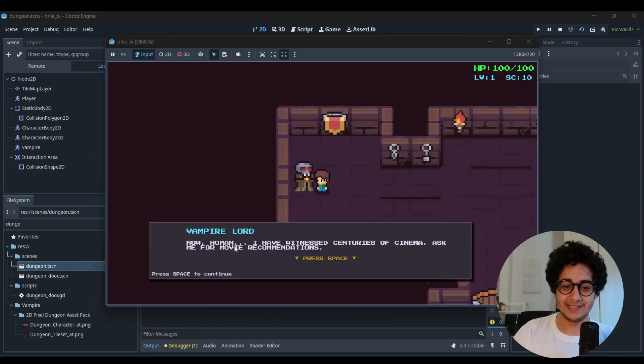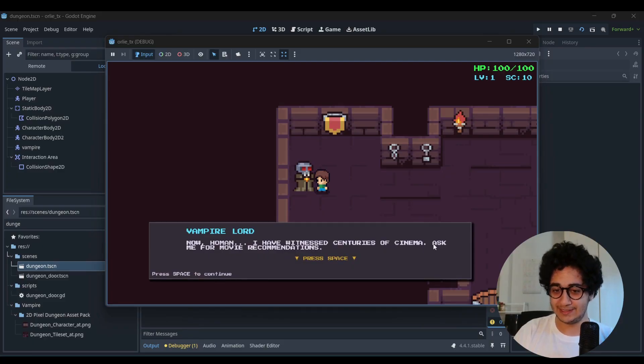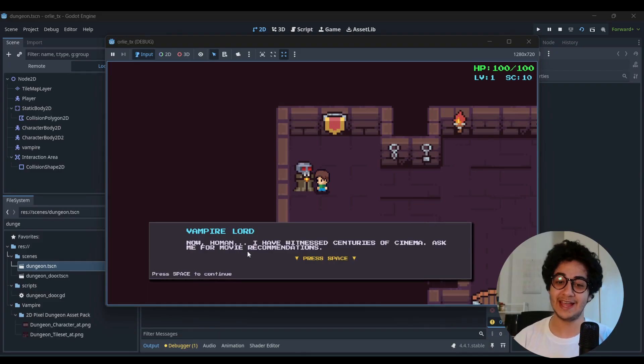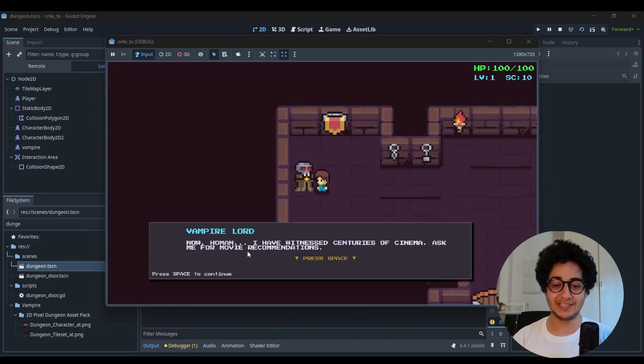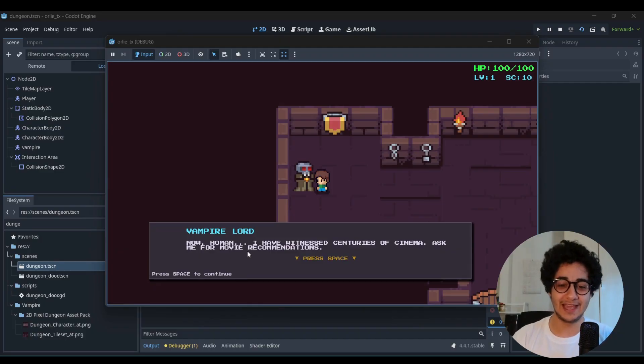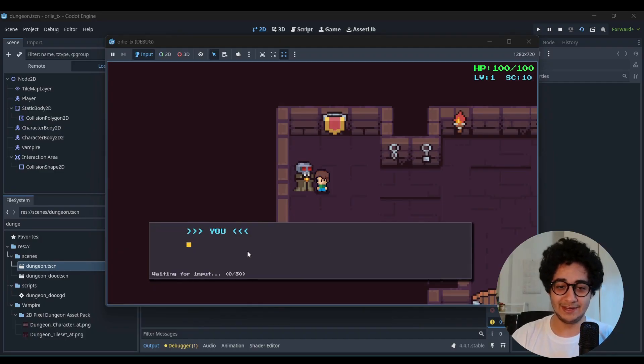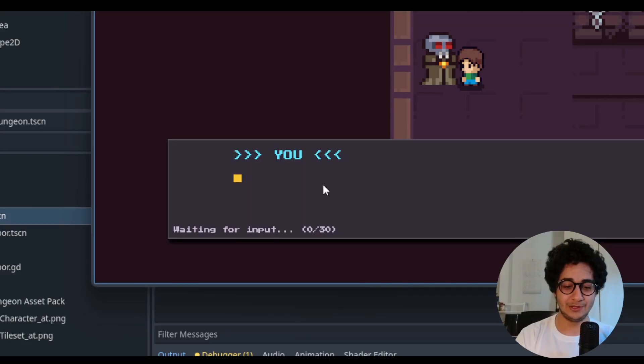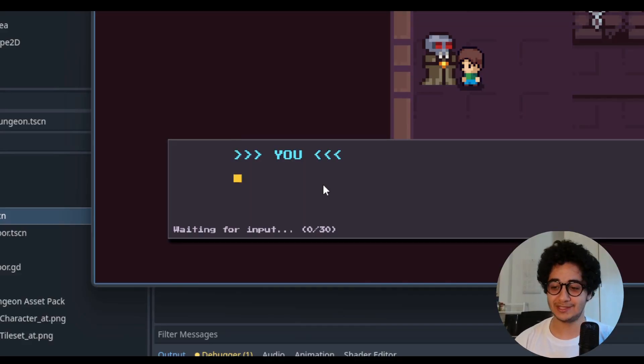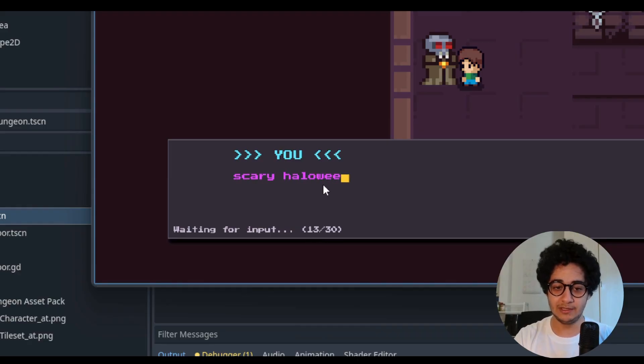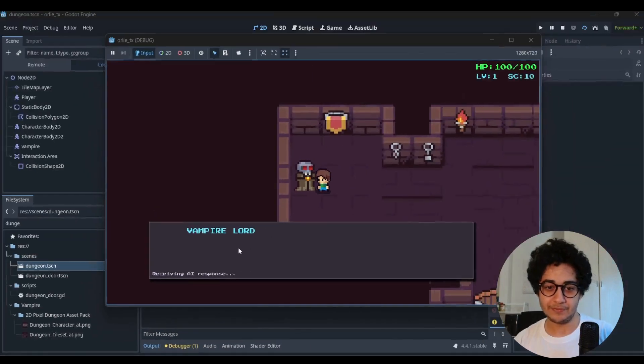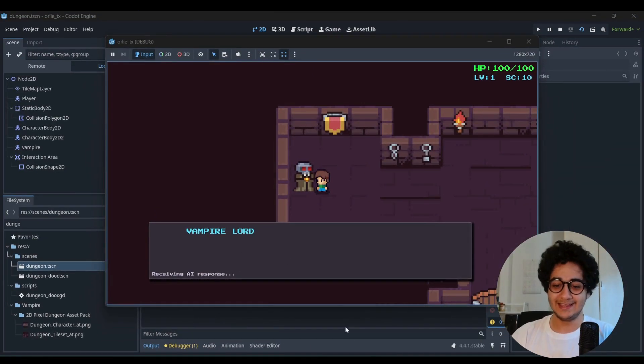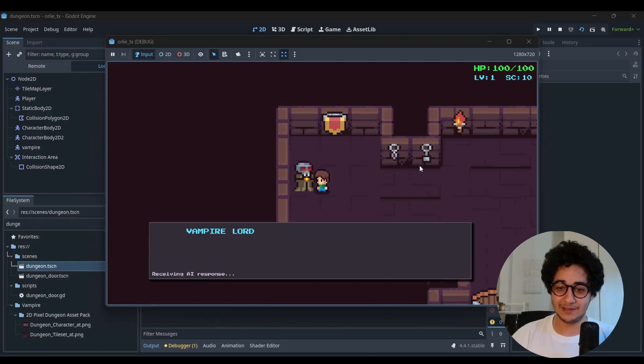Now the agent says, Nahuman, I have witnessed centuries of cinema ask for movie recommendations. So in our previous video, if you haven't watched that, I created this movie agent that gives you some movie recommendations. I just swapped it and put it in this game and here is how it looks. So I'm going to type in some movie recommendations. Since Halloween is upcoming, I'm going to say, scary Halloween movies. Perfect. The agent is thinking.